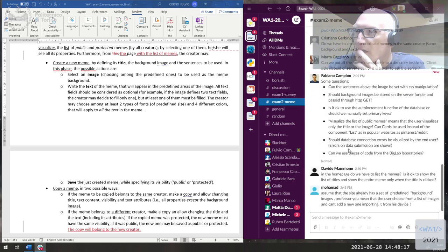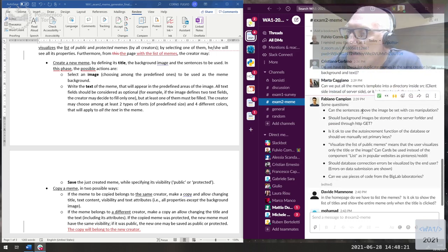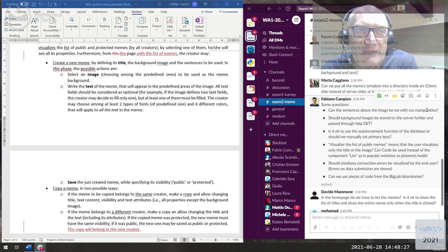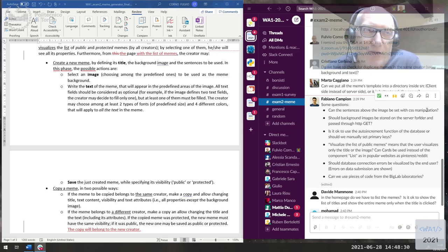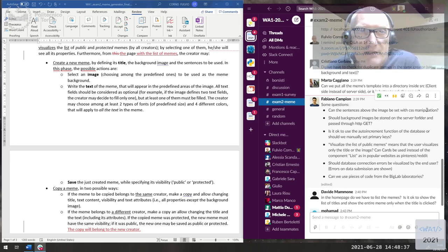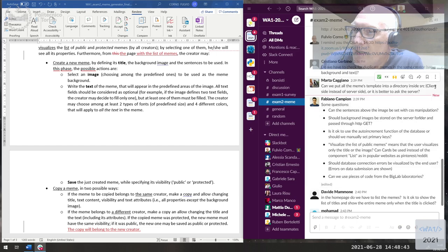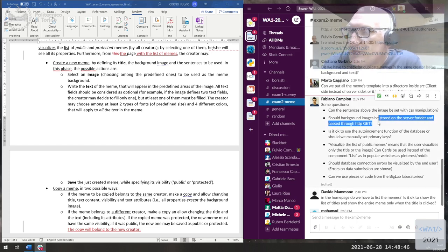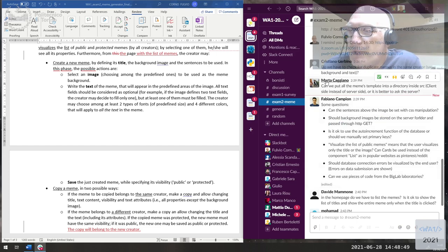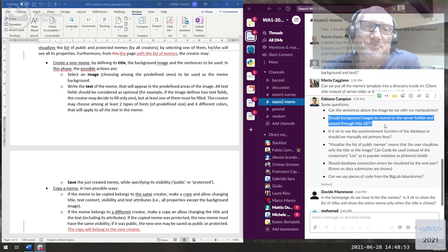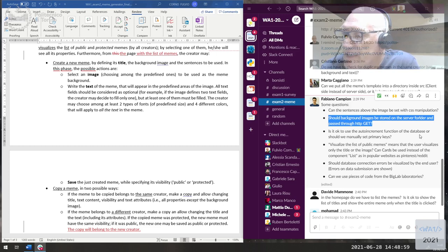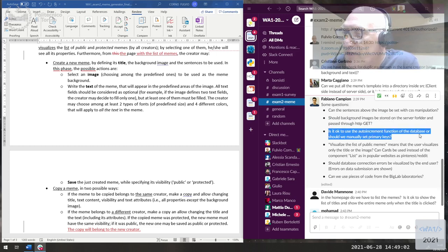Fabiano asks: can the text overlaid above the image be positioned with CSS? Yes, CSS is essentially the only way to position text and change font and so on — you can define styles or apply custom sizing to the element, and apply CSS properties directly to any React element. Regarding whether background images should be stored in the server folder: same answer as for Marta — you're free to store them where you want; the client side is the easiest since you don't need an extra GET request.